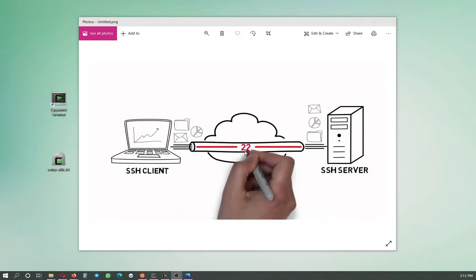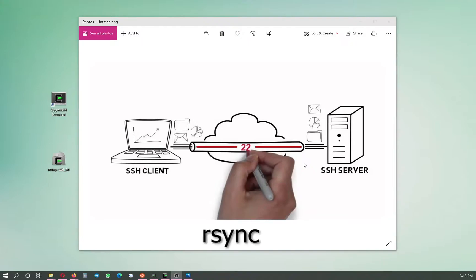As you can see, it says 22 in the middle because we can do this transfer of data from any part of the world between two computers through a secure tunnel, called a secure shell — that's where SSH comes from. To do this, there are programs available for Windows but most of the time you have to pay a lot of money. We can do this for free using Linux packages; one of those packages is called rsync.